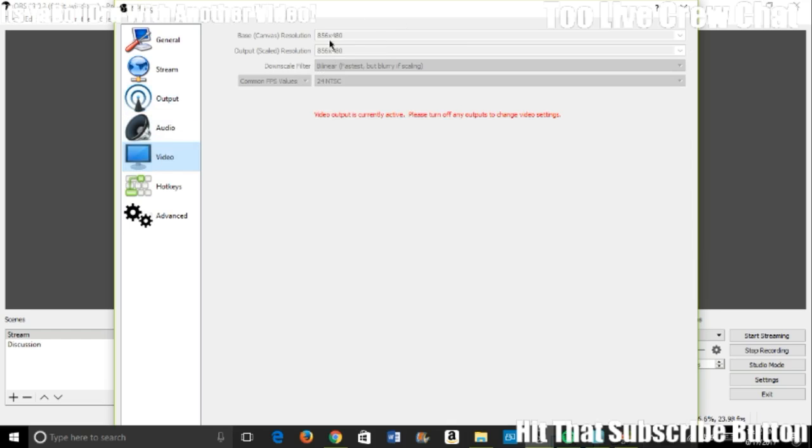Let's go back. Make sure both of those are the same. Make sure your downscale filter is on Bilinear because you're not really downscaling into anything. So make sure it's on Fastest.